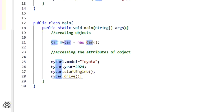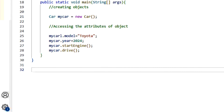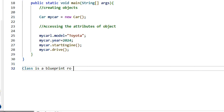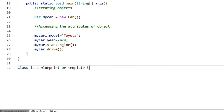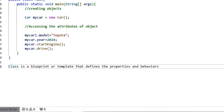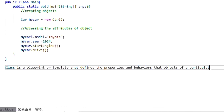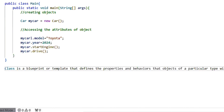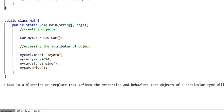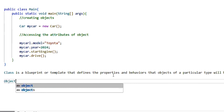Let's recap what we discussed. A class is a blueprint or template that defines the properties and behaviors that objects of a particular type will have. You can visualize it as a blueprint that holds attributes — the properties — and behaviors of the object.